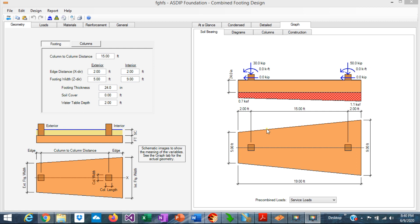ASDIP Foundation calculates the bearing pressures for either rectangular or trapezoidal footing, and either in full bearing or partial bearing. The design is based on the assumption that the transverse reinforcement will spread the load in the transverse direction.